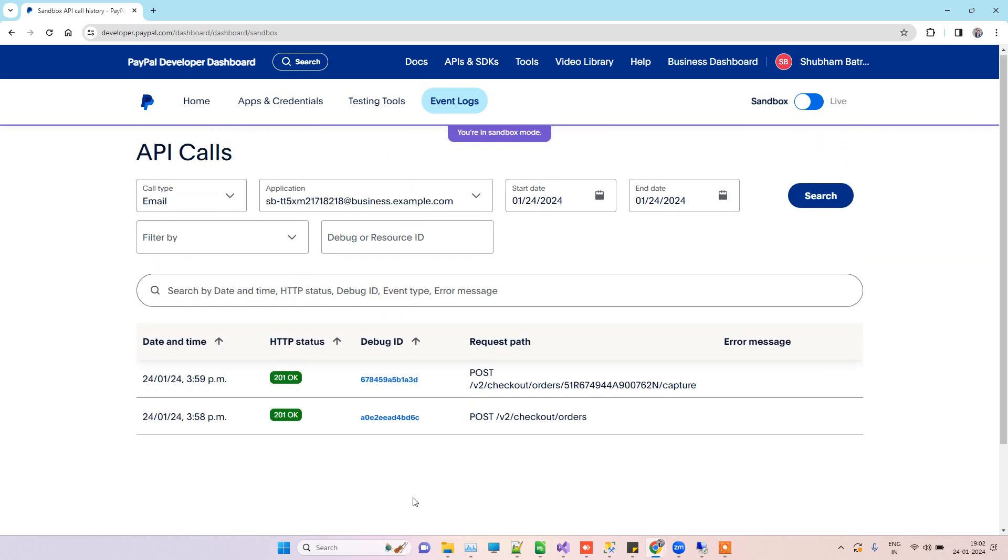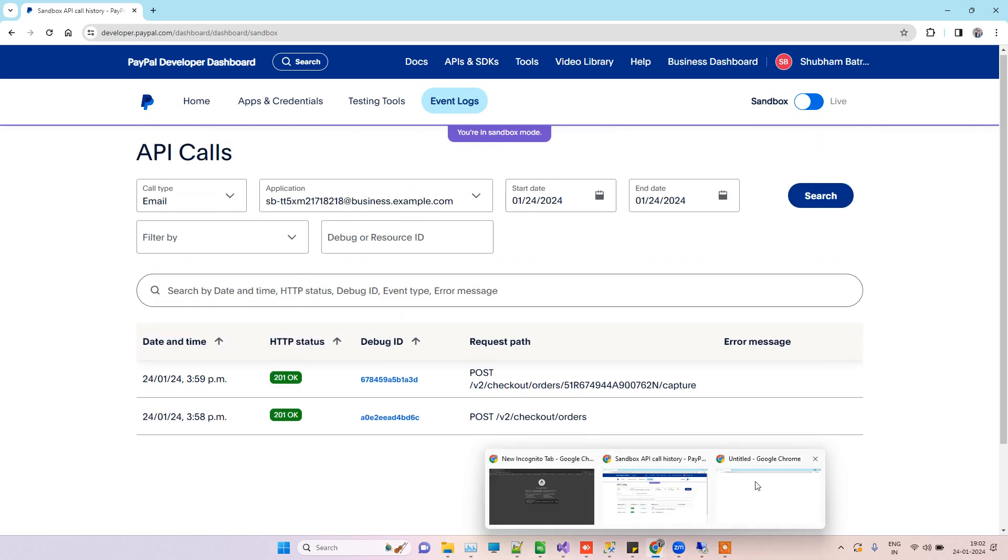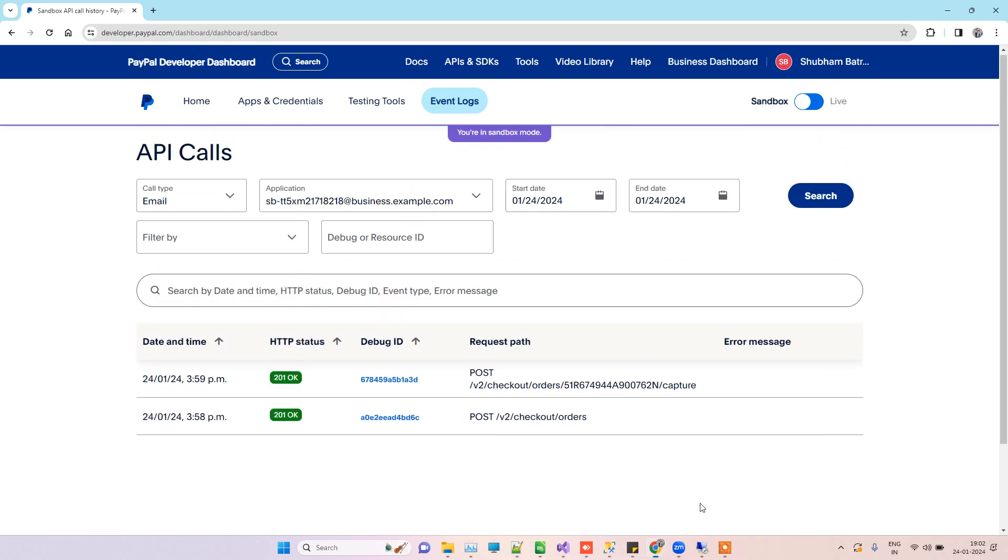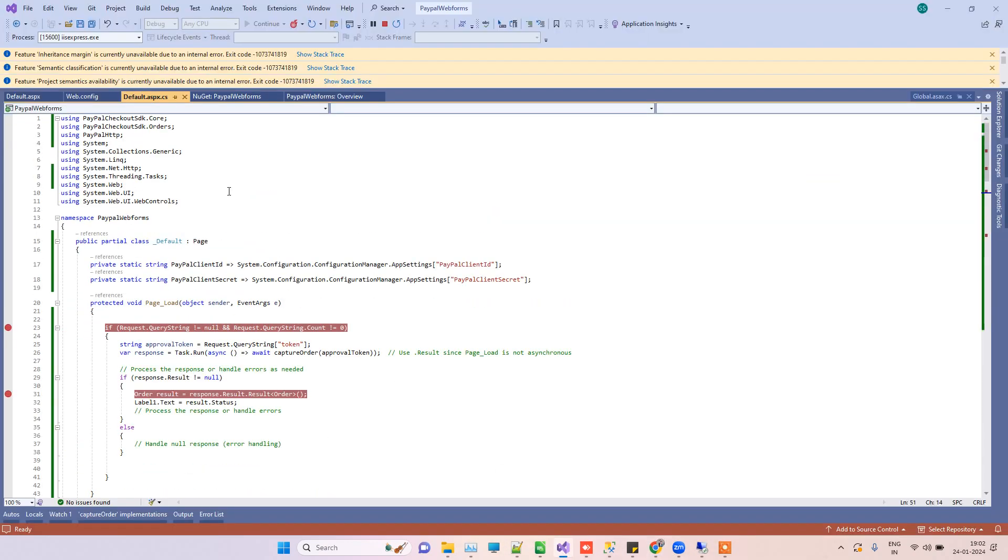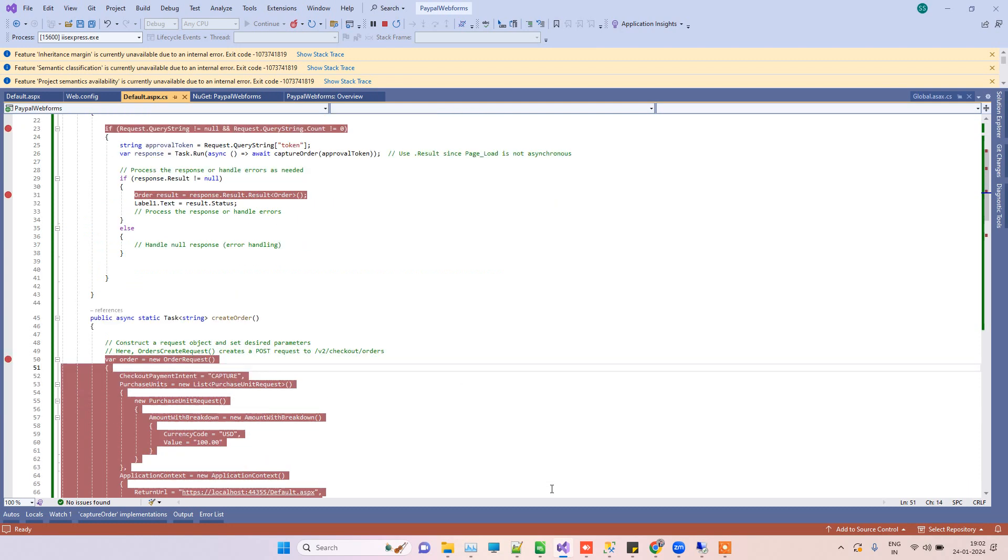This will tell all the transactions that we will perform, so you can see that it's actually getting added on PayPal. Now we'll just go to the application, and the application is running here.